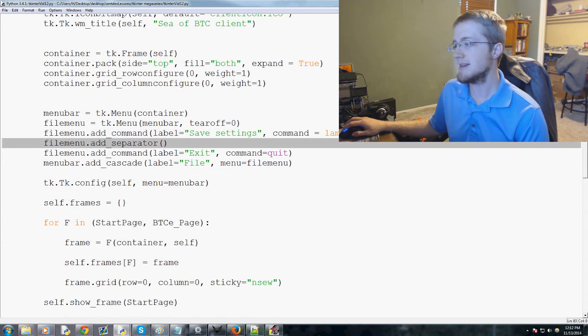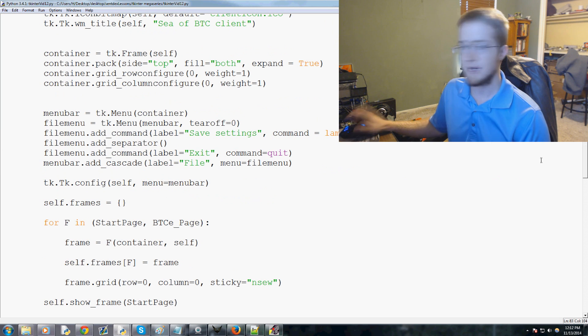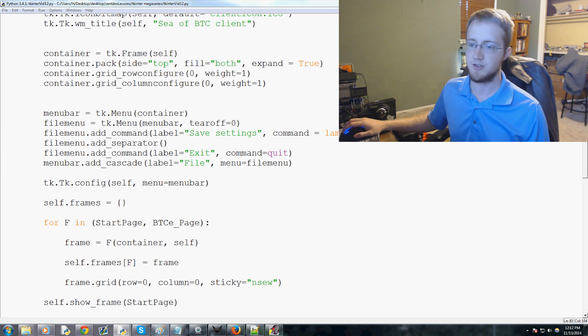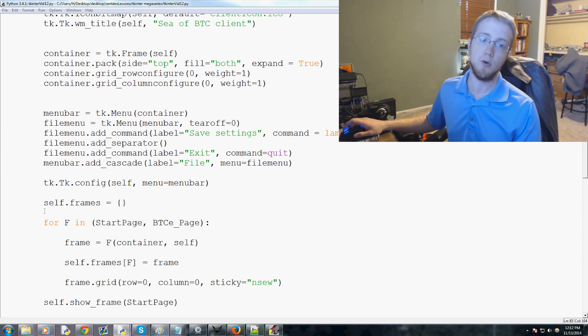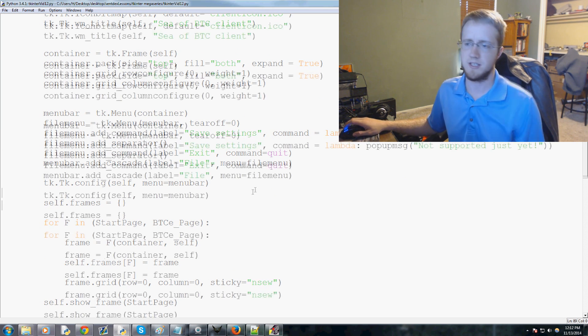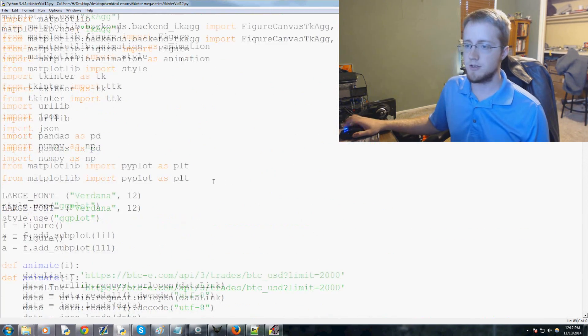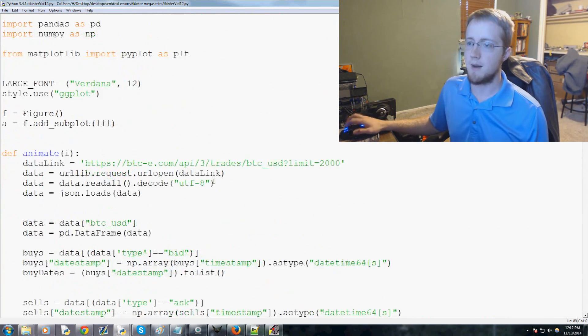The idea of the pop-up message is anytime we call it, we just pass in some text and the message pops up as its own little kind of warning window or just a message window.